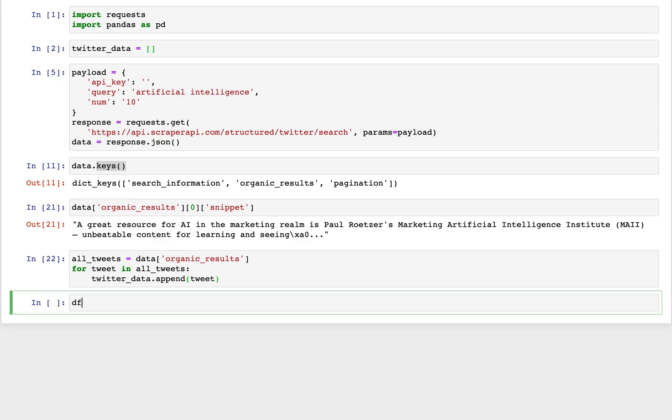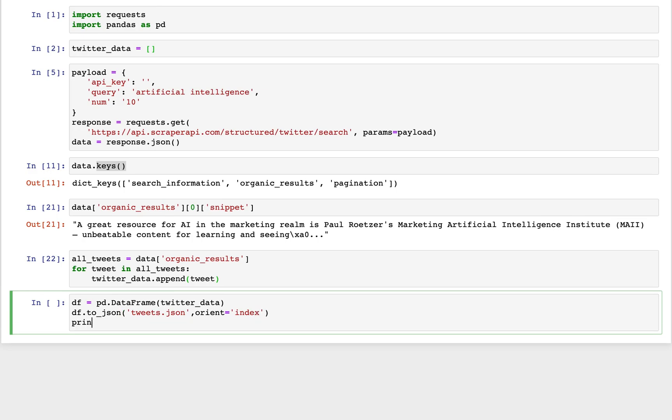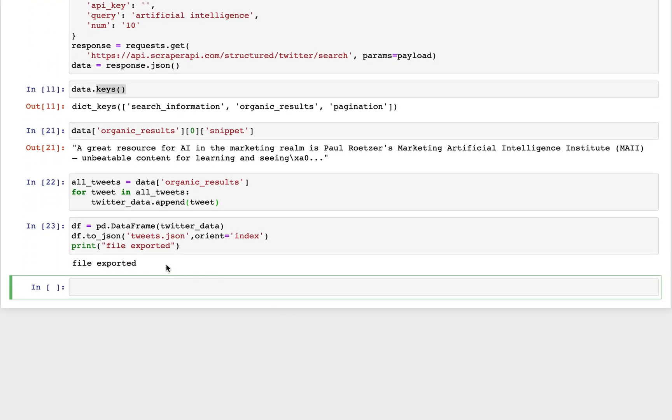And then we're going to create a data frame. We'll just call that df. And we'll turn our twitter data into a data frame. And I'll also export this as JSON. So we can do df.tojson, which is a pandas method. We'll just call this tweets.json. And for orient, we'll set that equal to index. And then we'll just print file exported. All right, so let's go ahead and run that. You can see that ran successfully. And now let's look at our data frame.